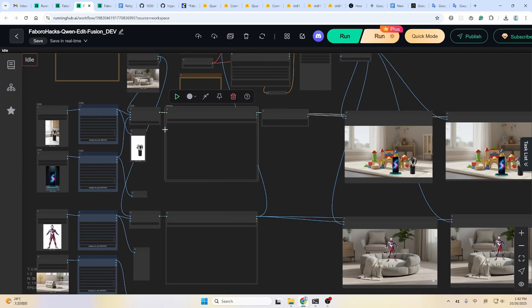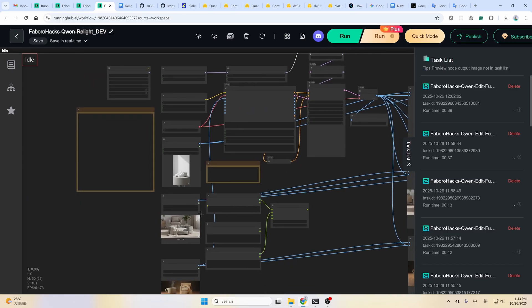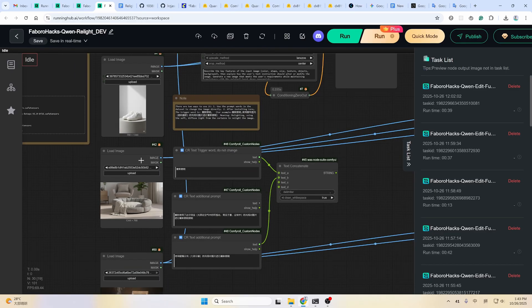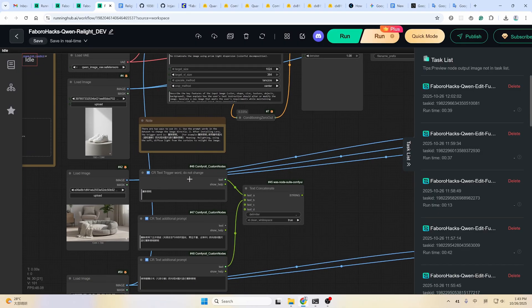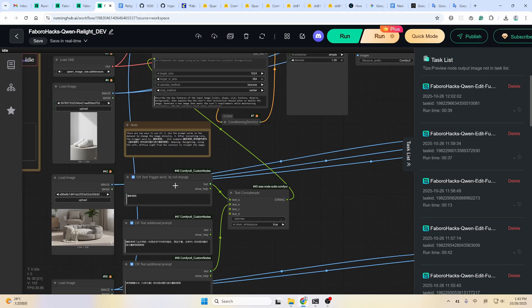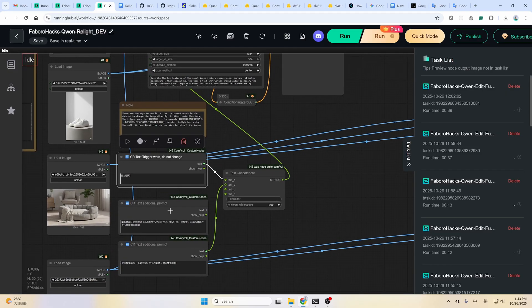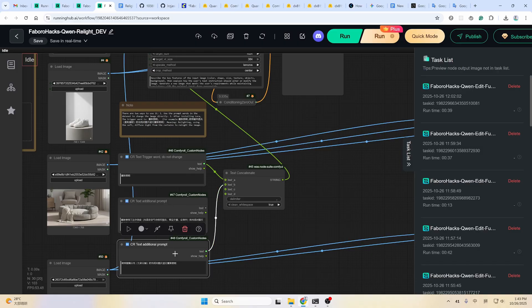Now let's take a look at the last workflow — the relight workflow. Most parts remain the same. For this one we don't need a background node since we are just relighting the image. Here is the trigger word, and here is the prompt. I tested with English but it doesn't work well, so better use the Chinese prompt since the author trained this LoRA using Chinese prompts.